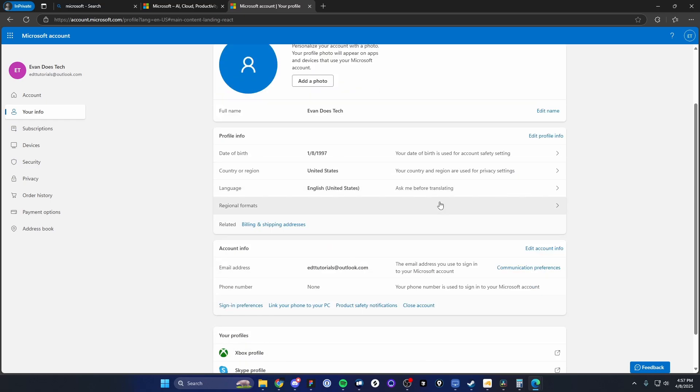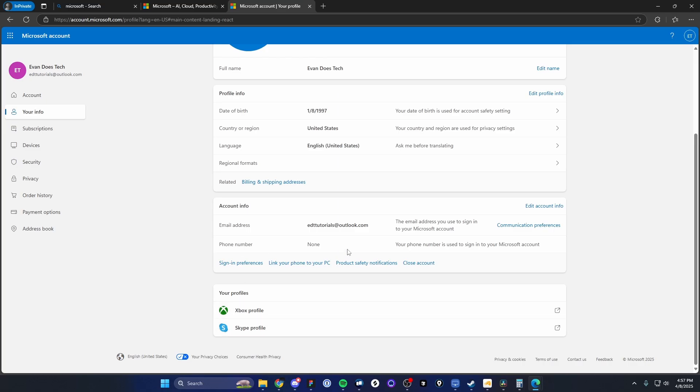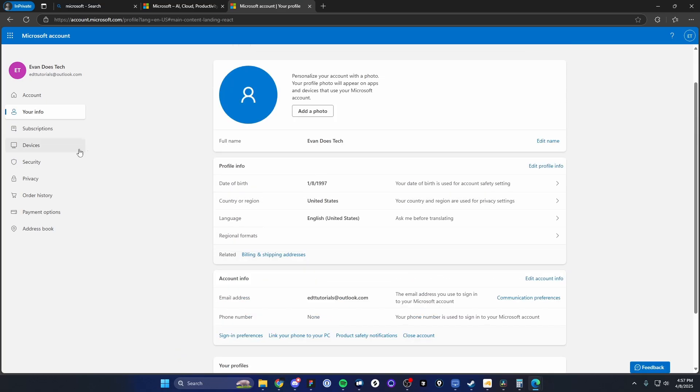We can also modify our phone number and attach different profiles to this account if we want to. We can also manage the subscriptions on the left-hand side, as well as all the devices that we use associated with this account.